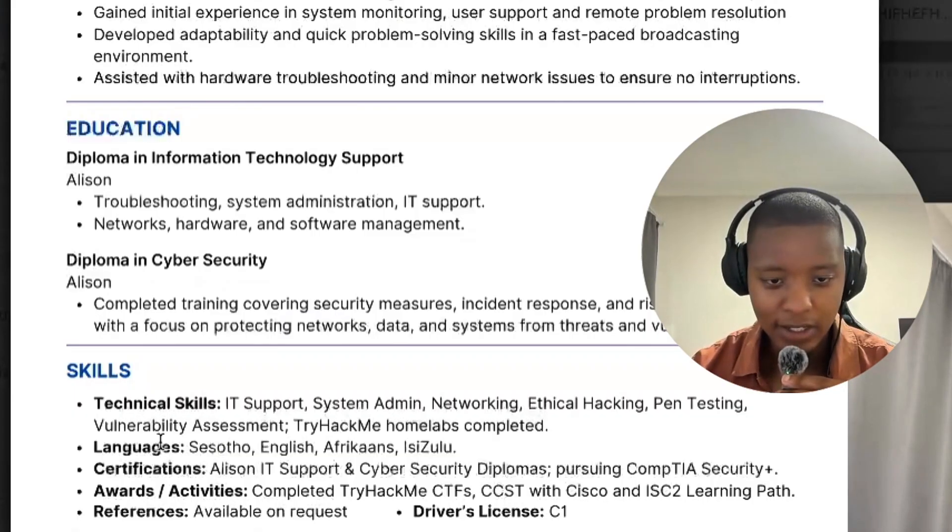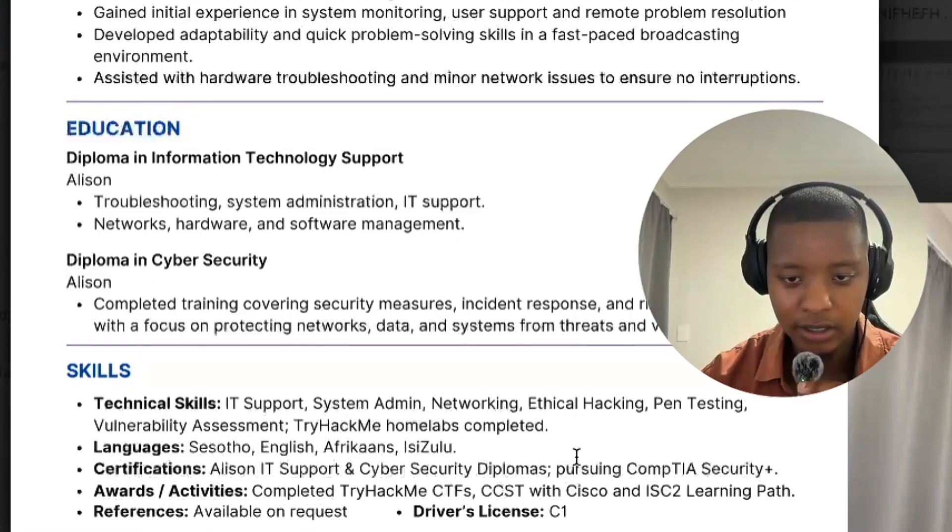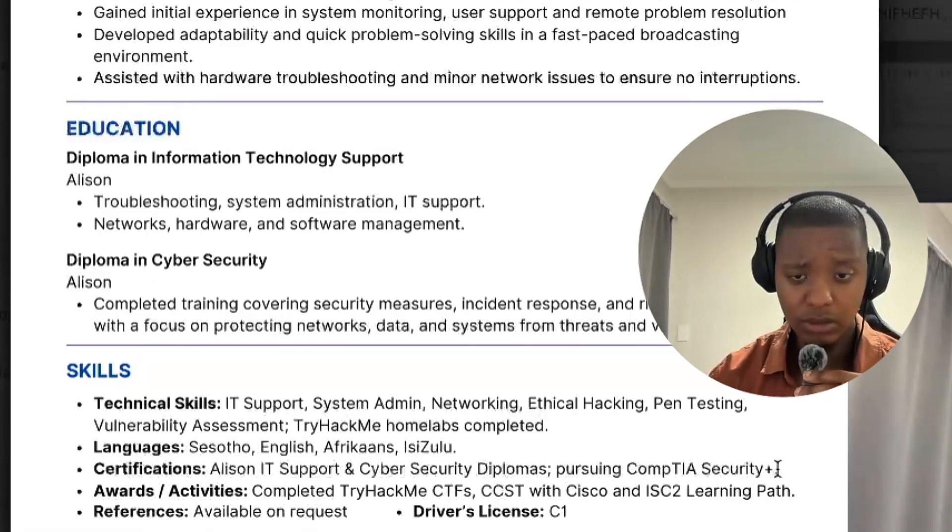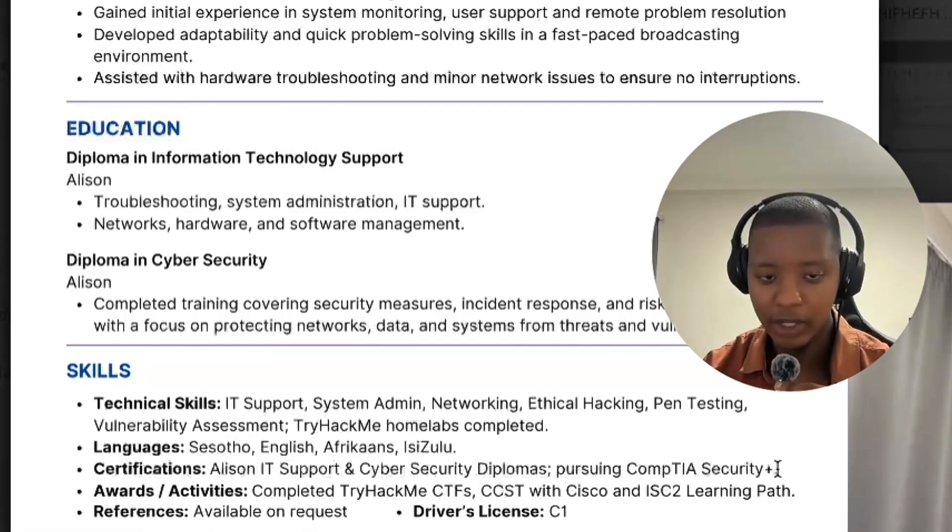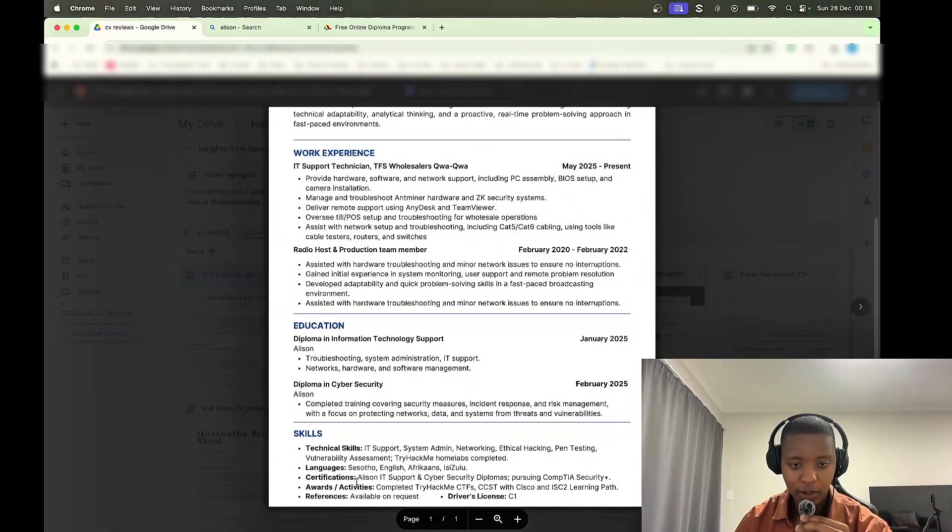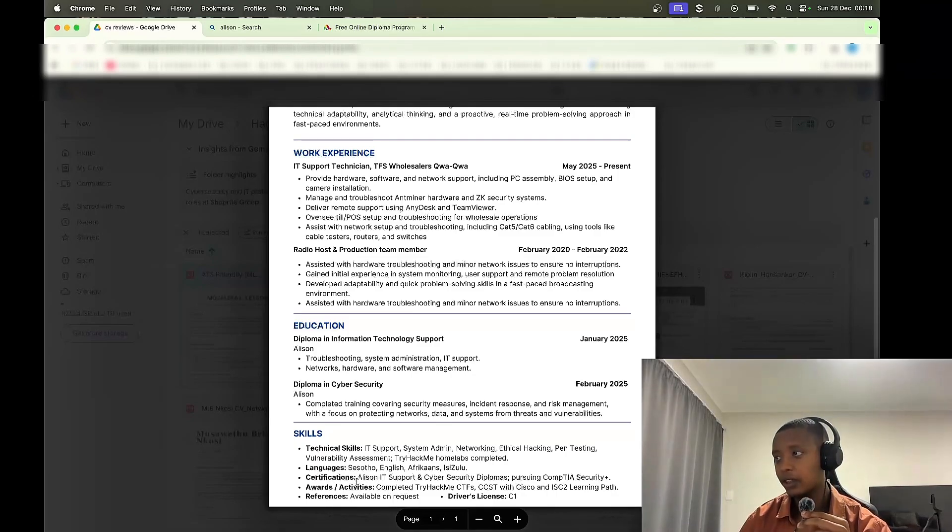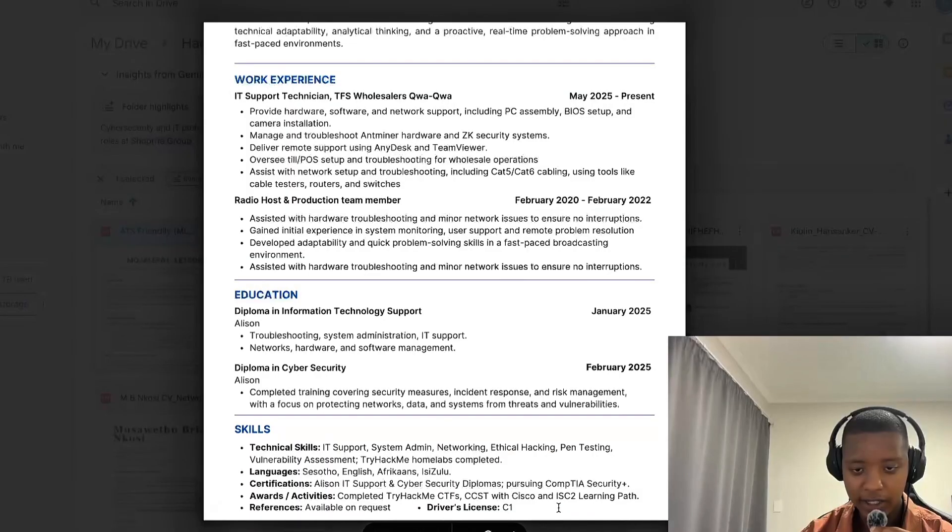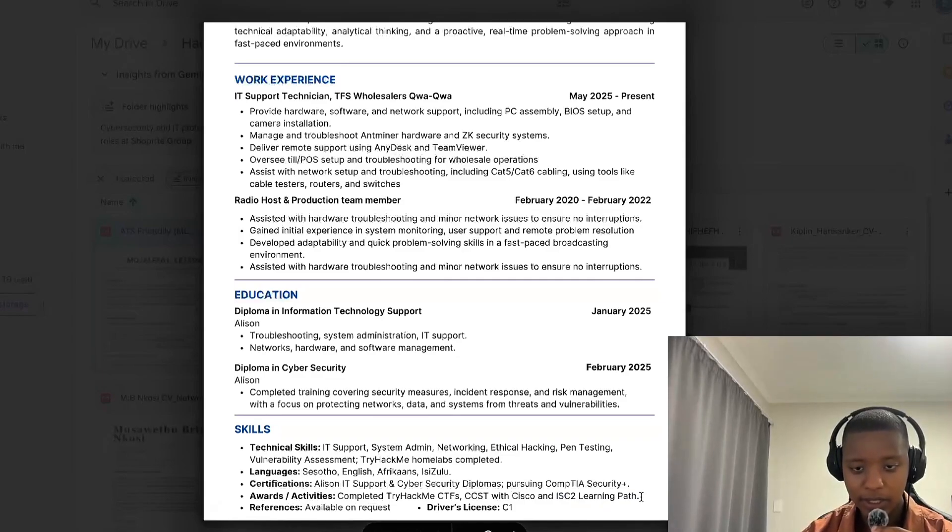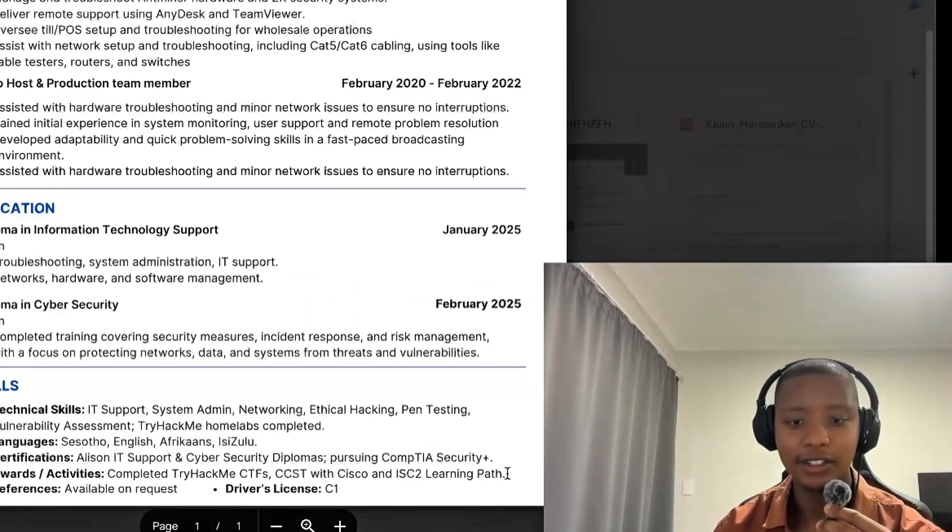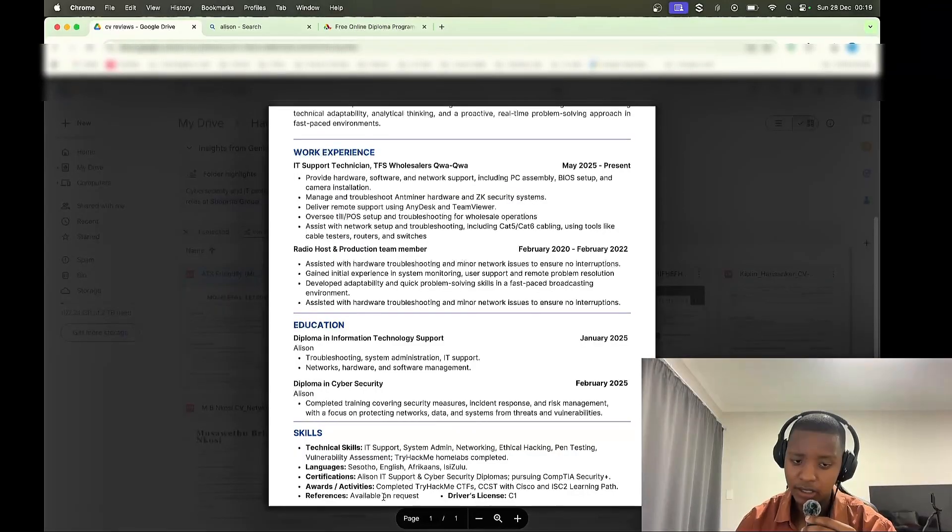Certifications: Alison IT support and cybersecurity diplomas, pursuing CompTIA Security Plus. Maybe add a date as to when you're going to write or when you would achieve it. Maybe just say you can say January 2026. Awards and activities: completed TryHackMe CTFs, CC ST with Cisco, and ISC2 learning path. I'd rather you maybe showcase the ISC2 CC certification. ISC2 learning path, I mean which, for which course or which certification did you do the learning path for ISC2? That's like saying I did a CompTIA learning path, yeah, but for which certification, you know? References available on request, then you should say upon request.